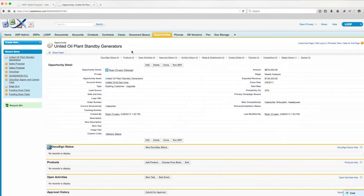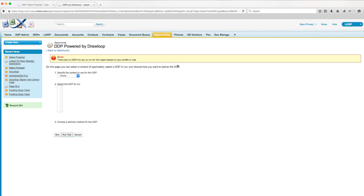In this video, we'll go over managing your DDP security settings. We have a user trying to create a sales proposal DDP from an opportunity, but when he clicks the Run DDP button, an error message appears stating there are no DDPs for you to run on this object based on your profile or role. This is because the user's profile currently doesn't have permission to run DDPs from this opportunity.